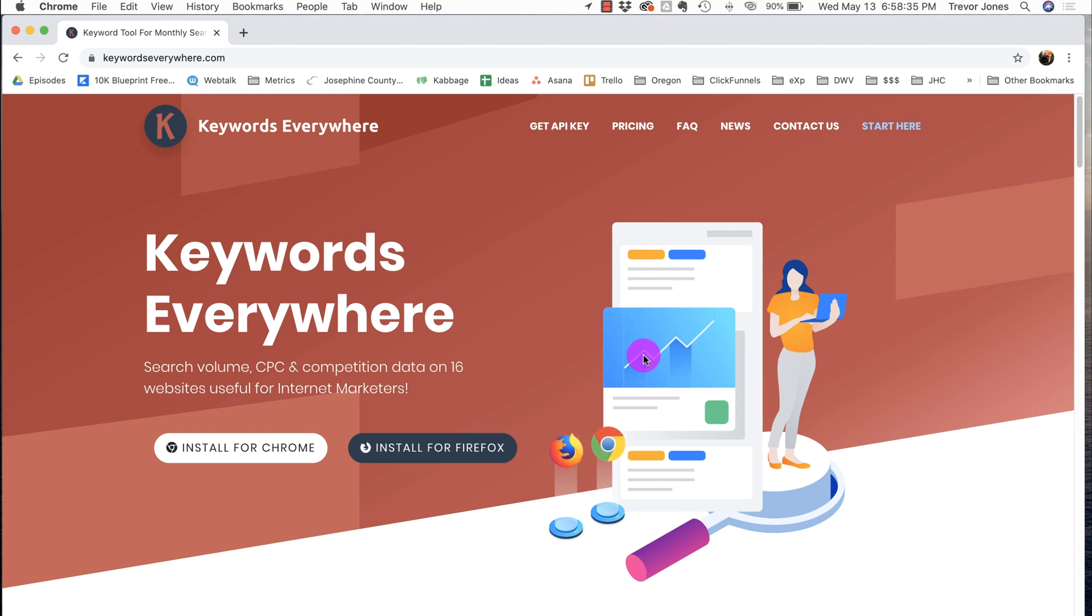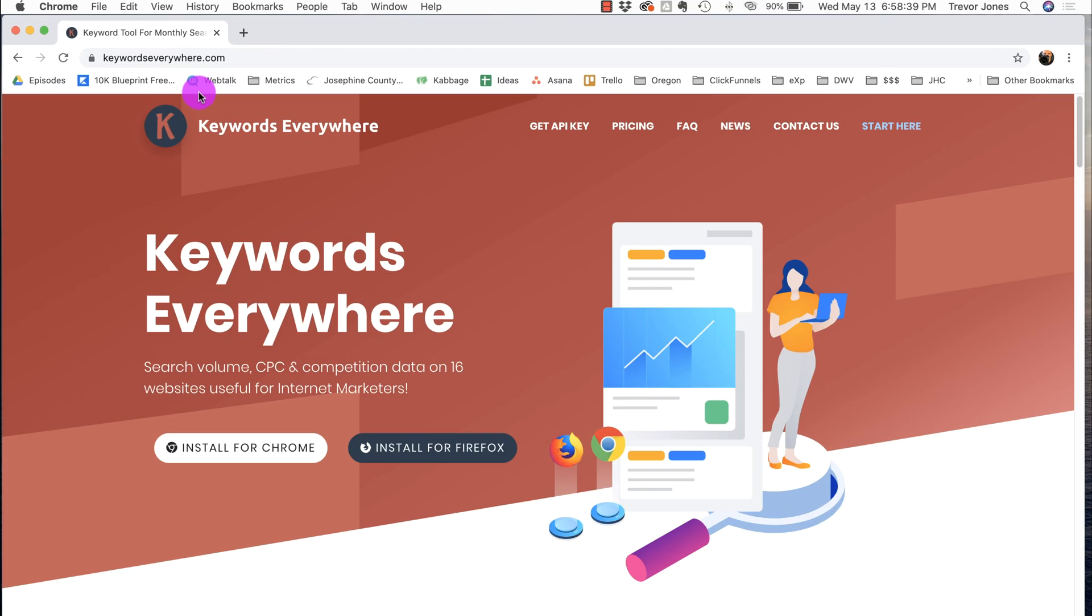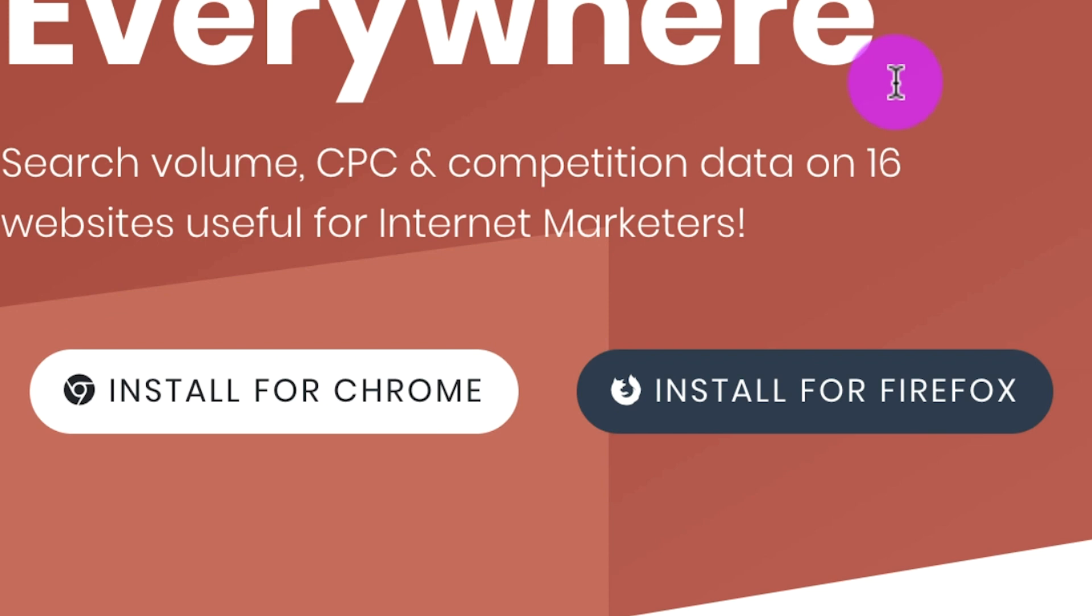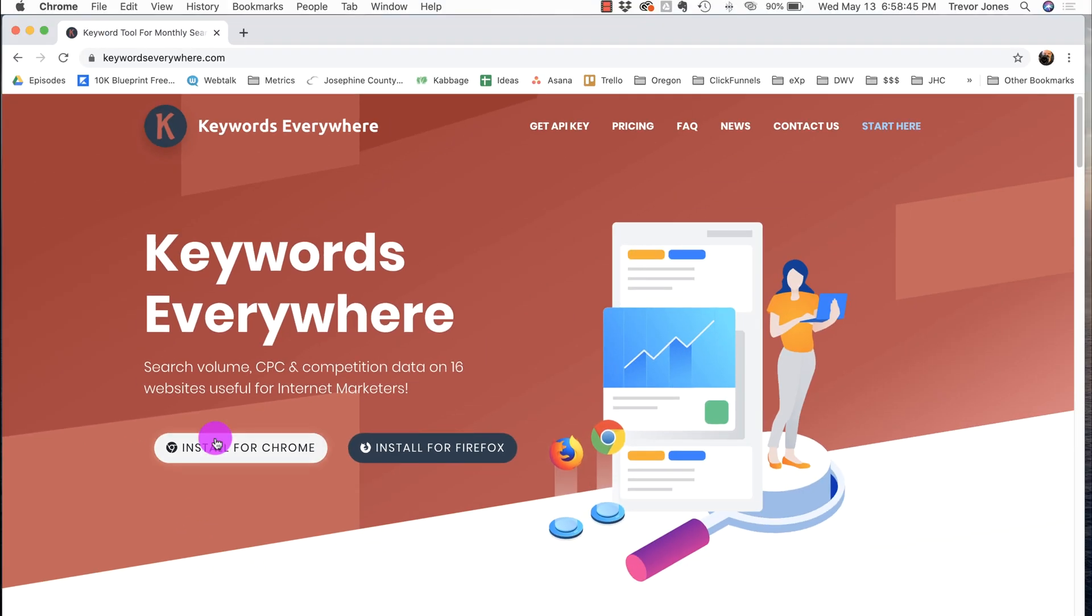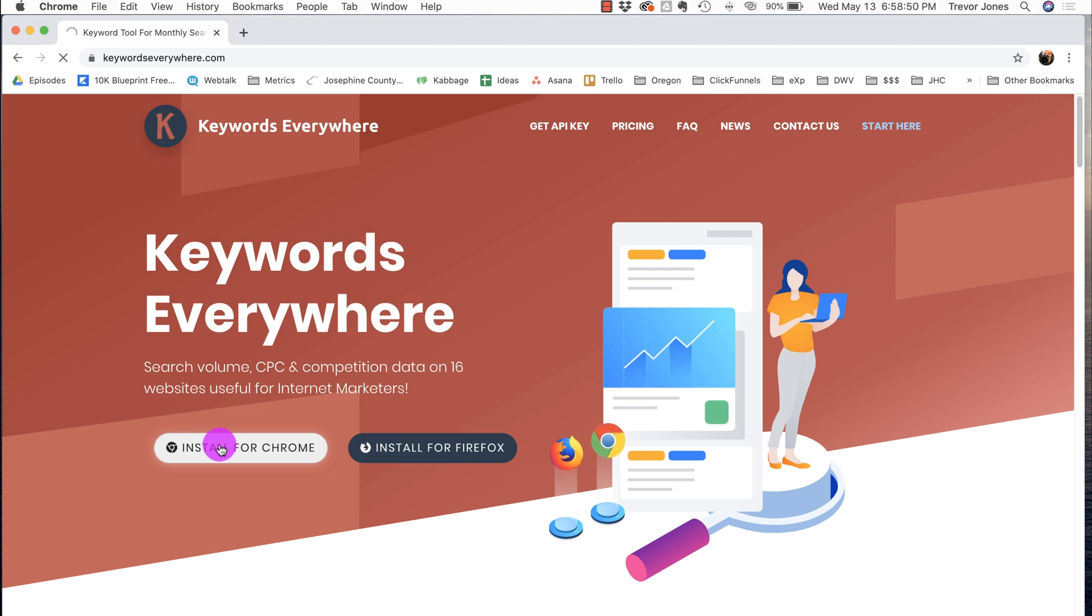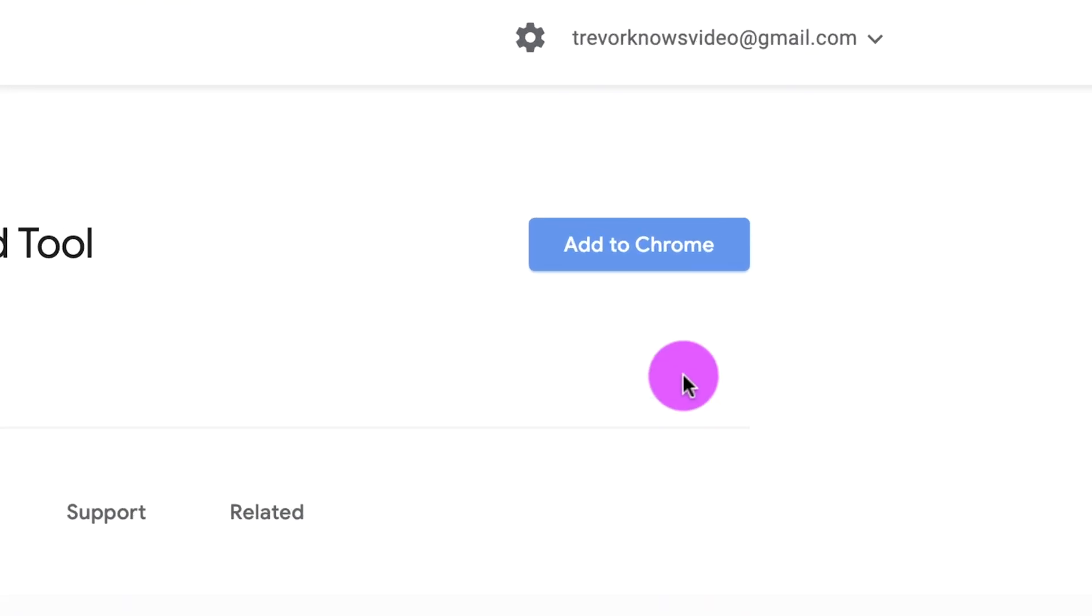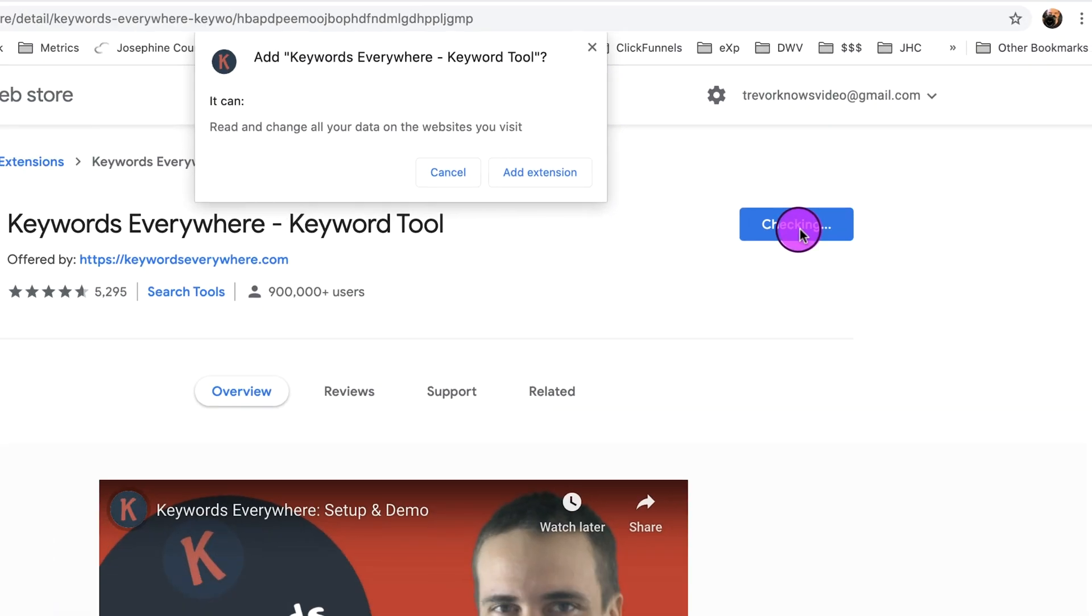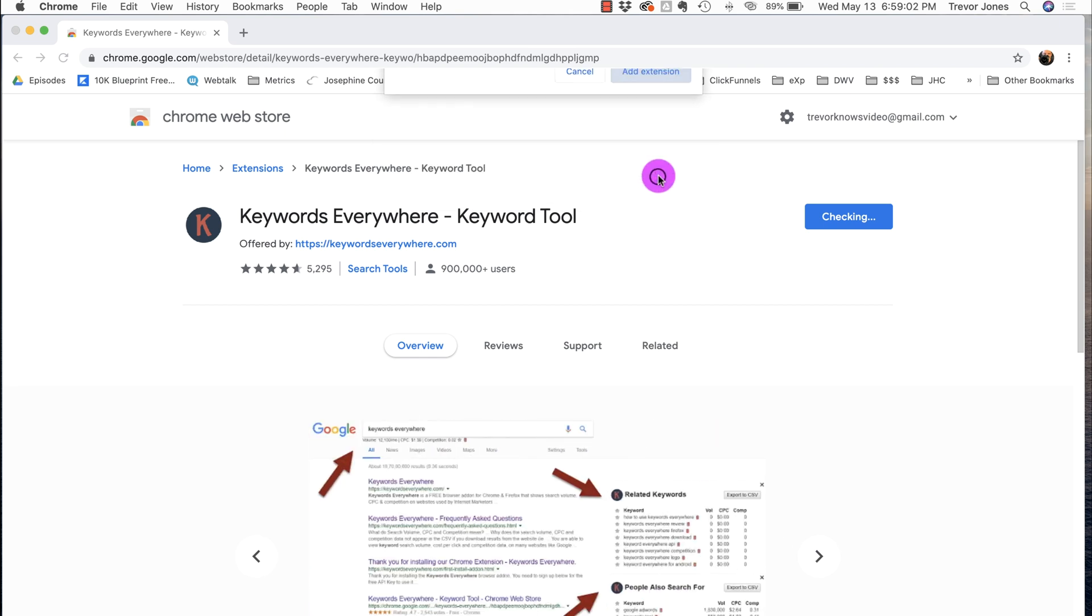First thing you want to do, go to KeywordsEverywhere.com like you see up here, and you need to download the plugin for either Chrome or Firefox. Those are the two platforms it works on. I use Chrome, so I'm going to hit Install for Chrome. Let's see how fast this is tethered to my iPhone in the middle of nowhere. I click on this icon here, Add to Chrome.